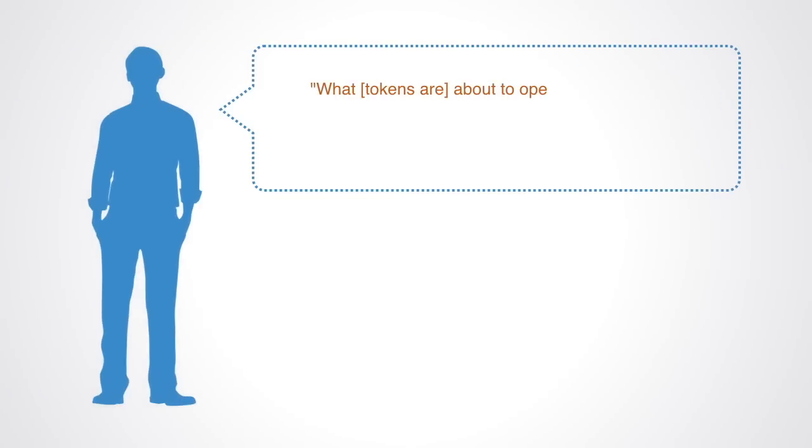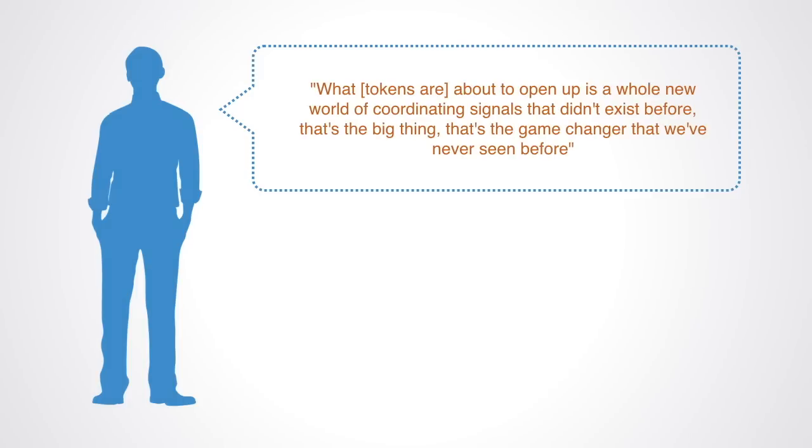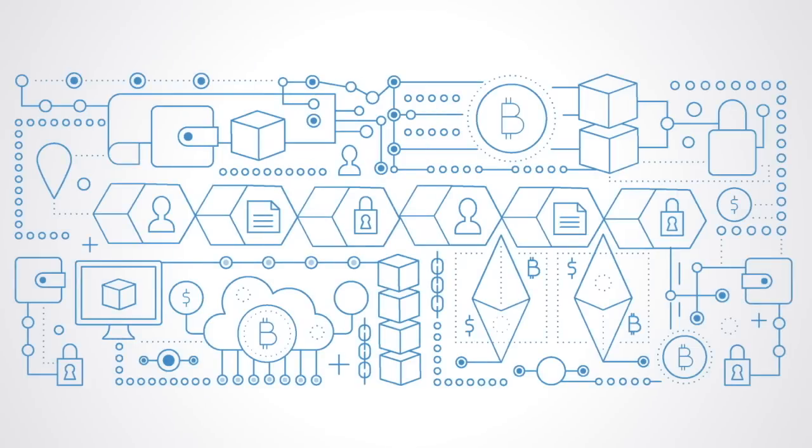Jason goes on to note that what tokens are about to open up is a whole new world of coordinating signals that didn't exist before. That's the big thing. That's the game changer that we've never seen before. We are going to get a much more refined pricing system with all these tokens and automated exchanges. That means we can coordinate an economy so much better with all this new coordinating information which requires a token.